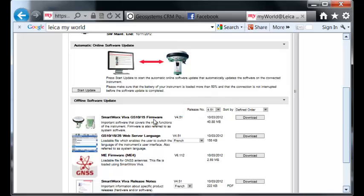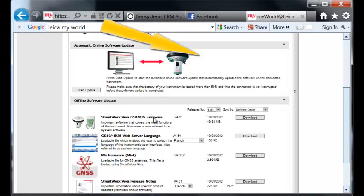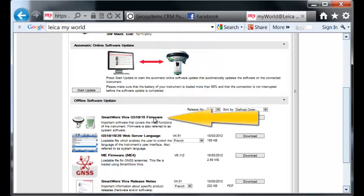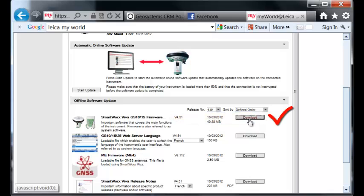Now we are ready to download SmartWorx Viva firmware. By hitting Download, the file will download and will be saved on my computer's hard drive.